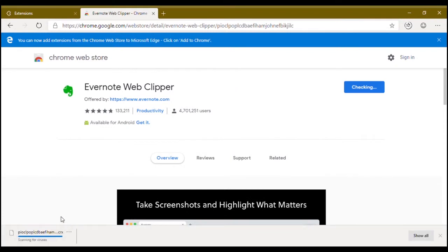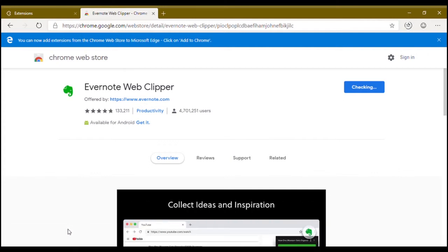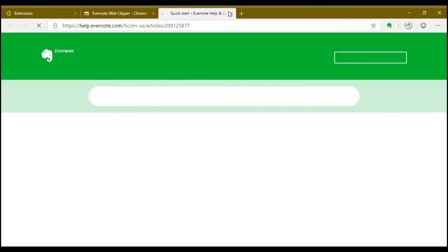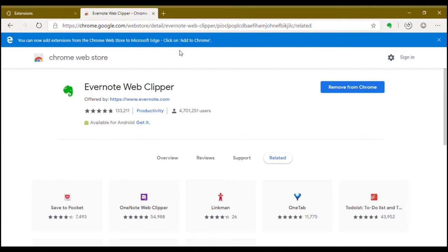As you can see, the download popup is also similar to Google Chrome. And as you can see, the Evernote Web Clipper has been installed. You can use it just like you do in your Google Chrome.